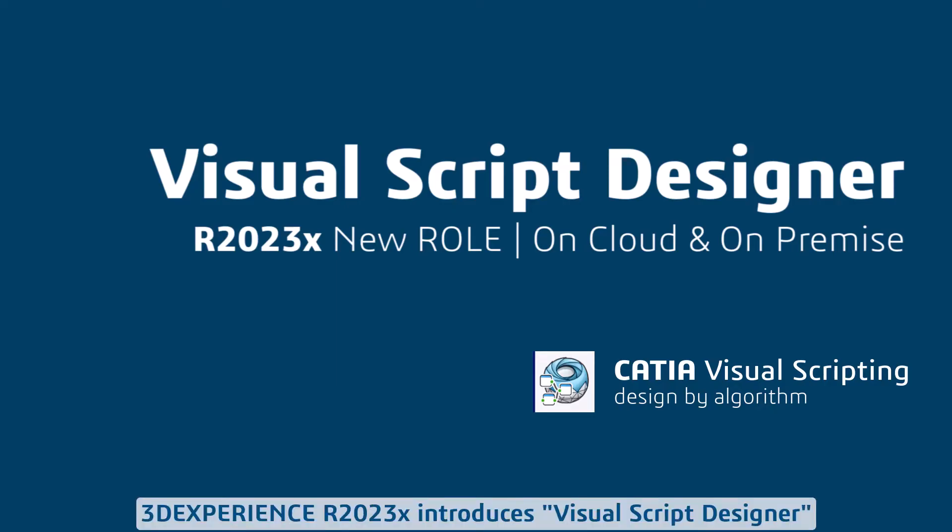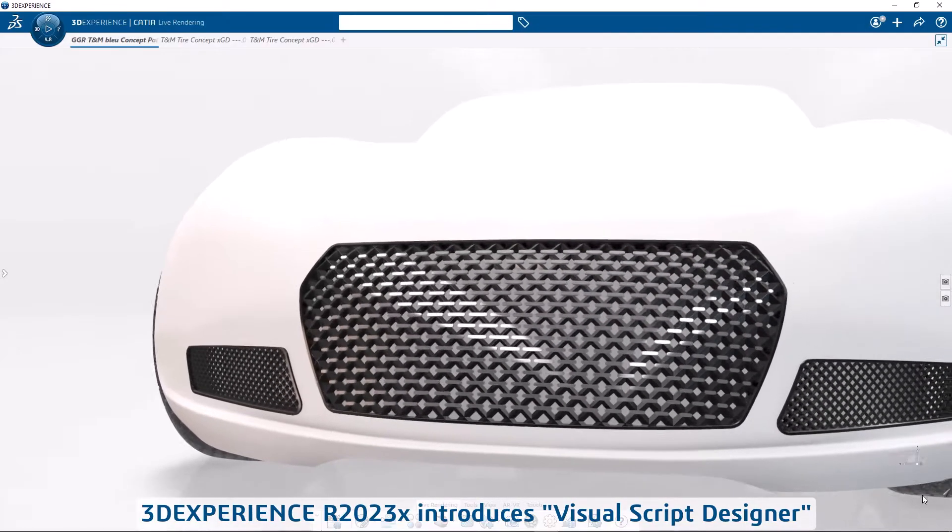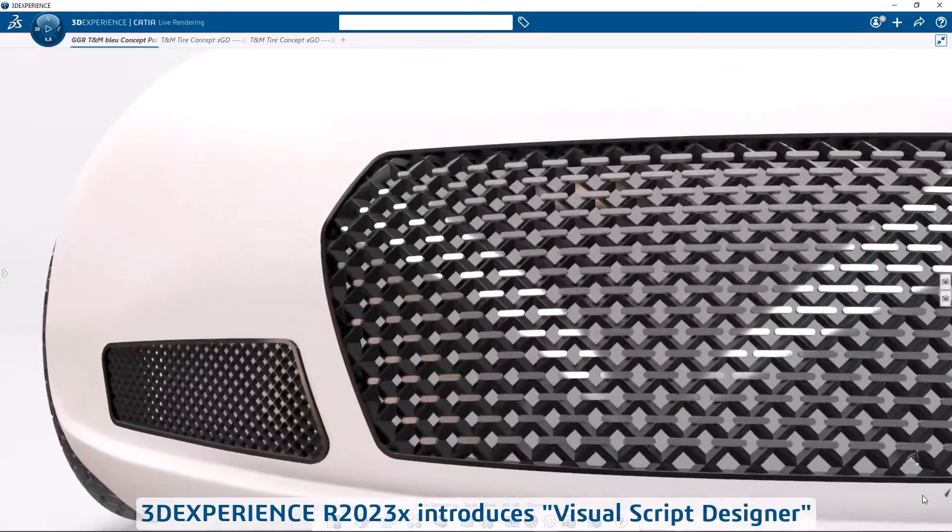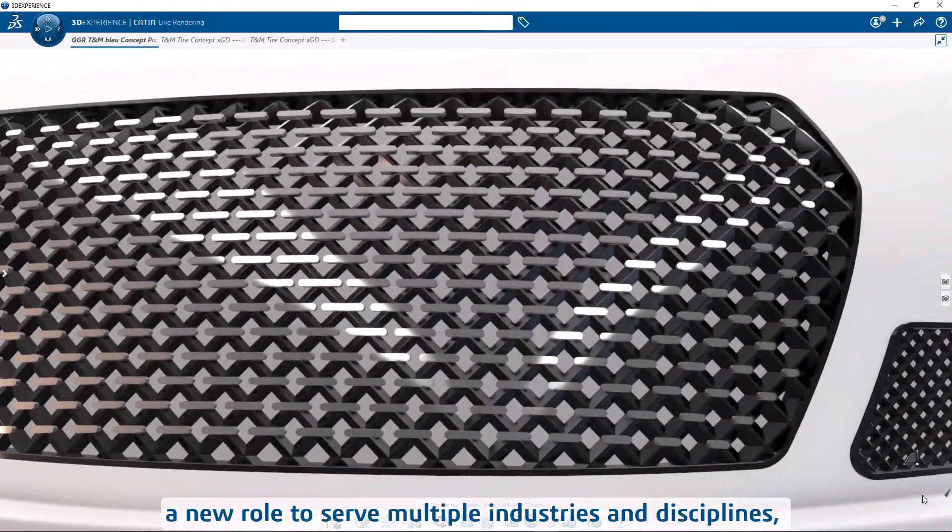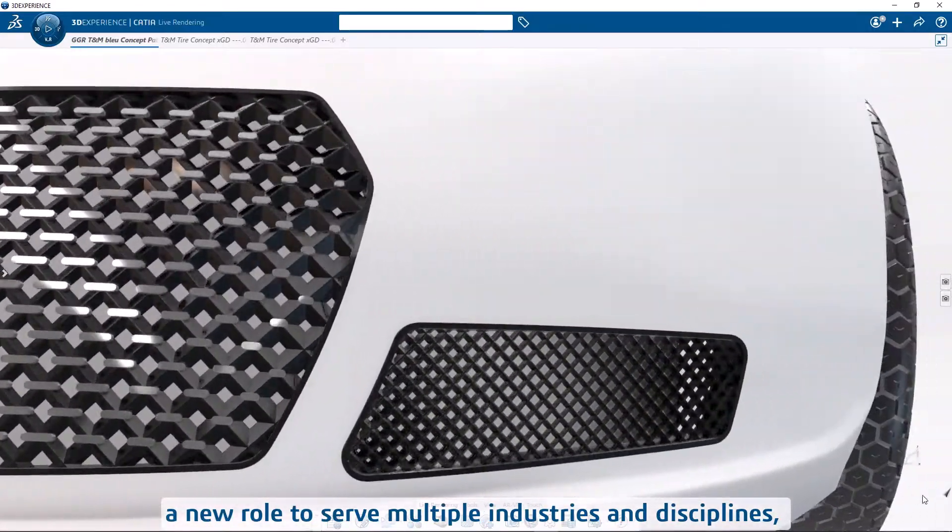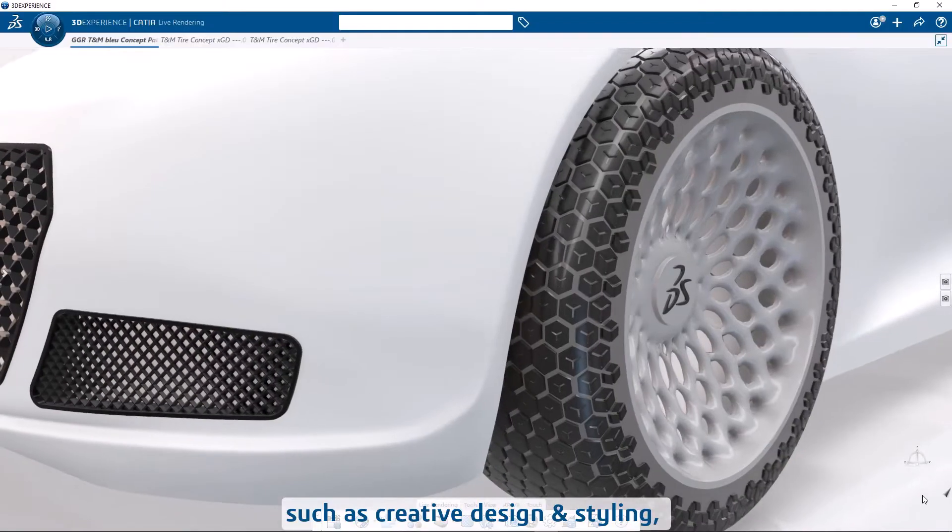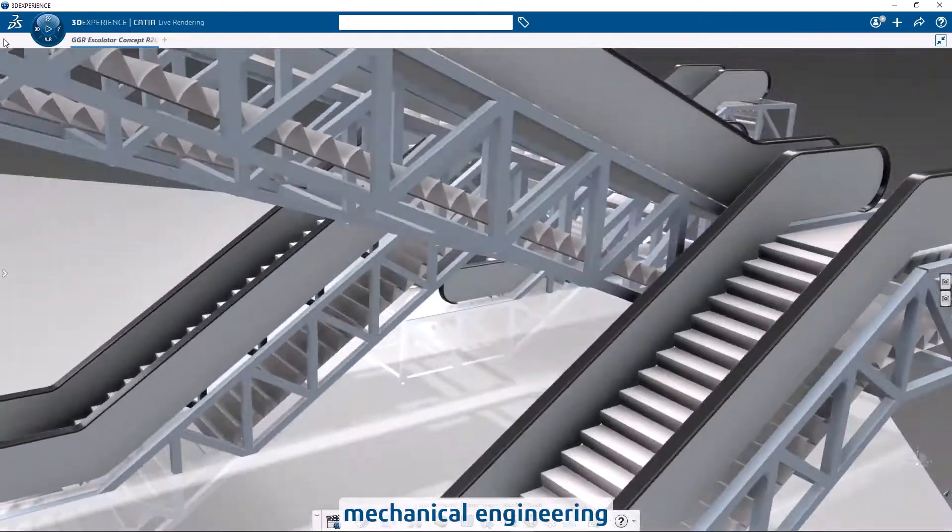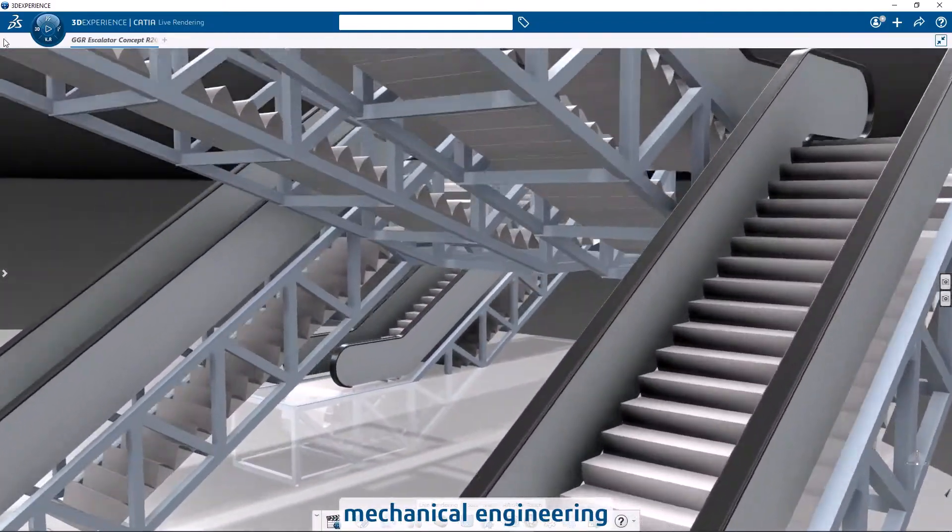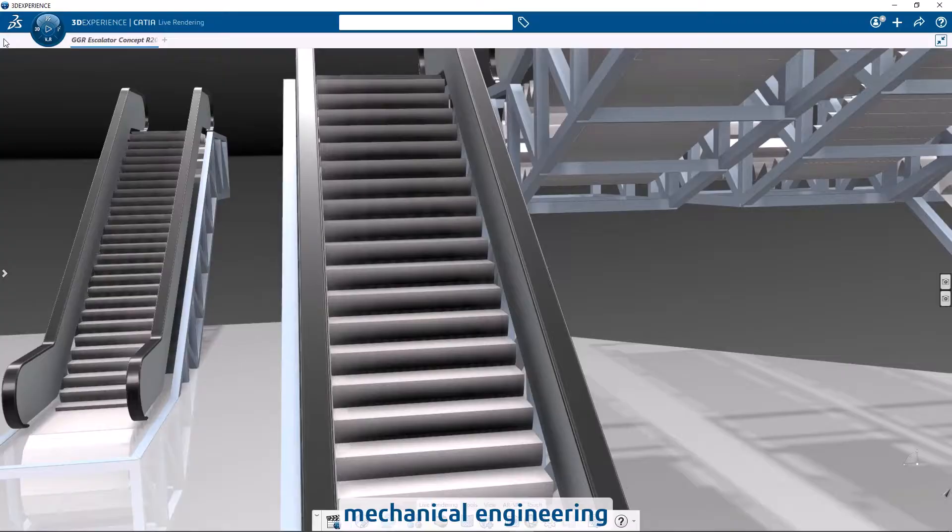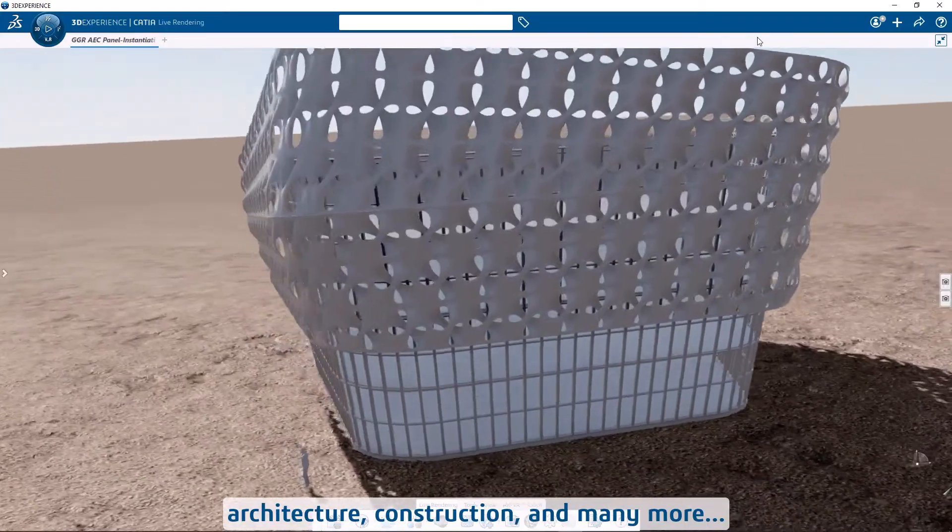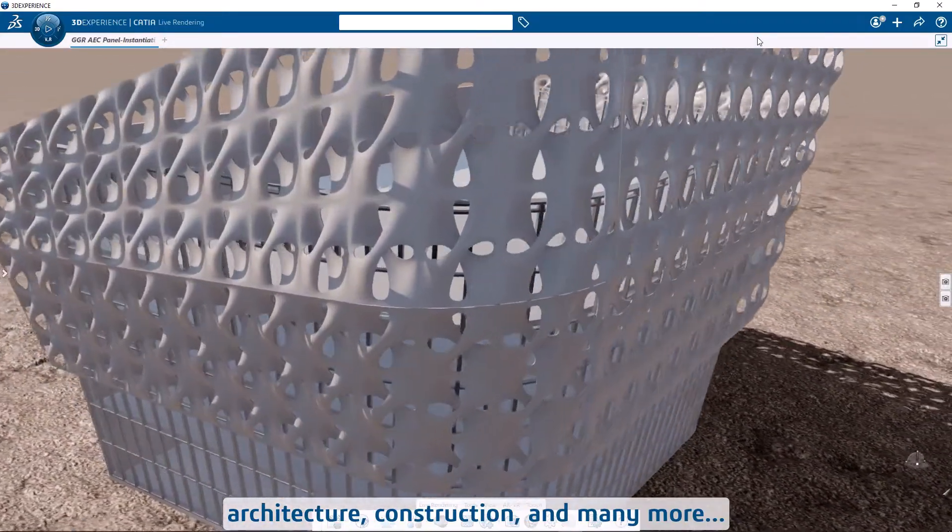3D Experience R2023x introduces Visual Script Designer, a new role to serve multiple industries and disciplines such as creative design and styling, mechanical engineering, architecture and construction, and many more.